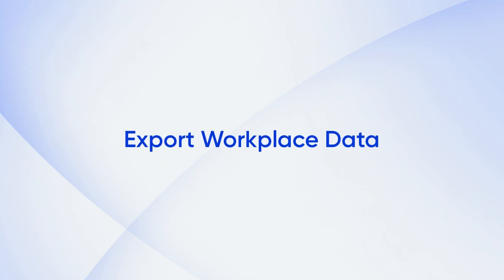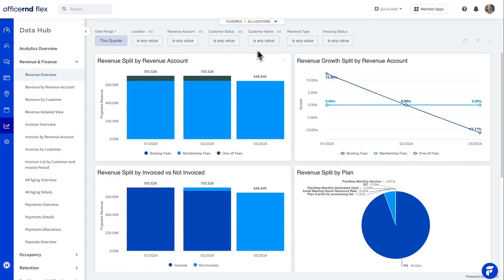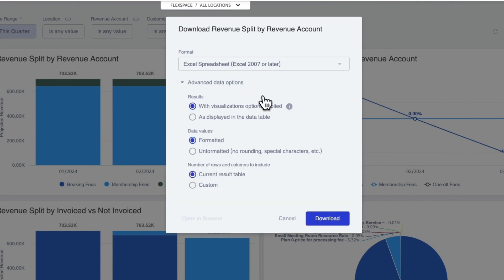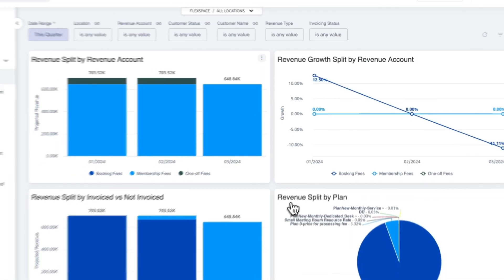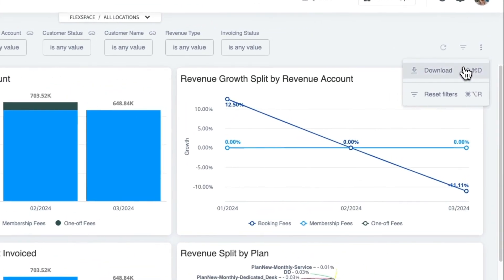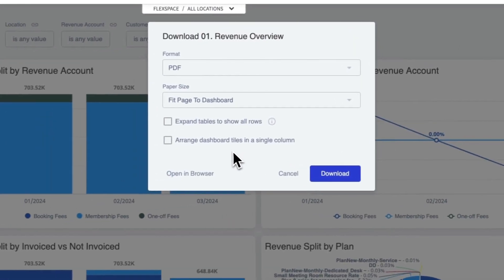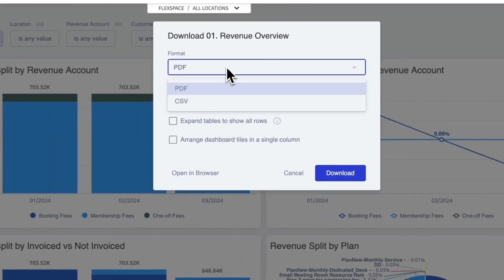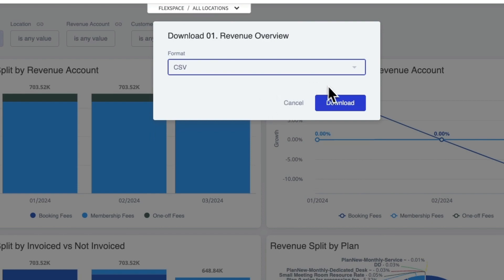We're also giving operators the ability to export their data more easily from the Data Hub. Reports can now be exported directly from individual widgets. Operators can choose a format and adjust some advanced data options before they download. If an operator wants to download the entire dashboard, click the download option in the top right. Data can be downloaded in PDF or CSV formats and operators have various export options available.